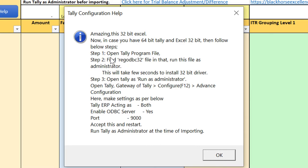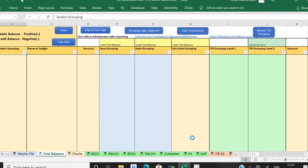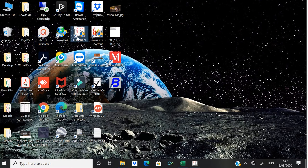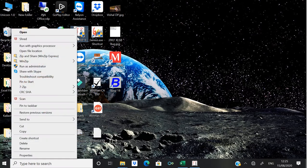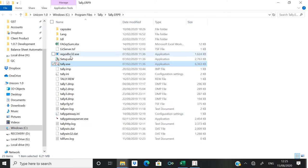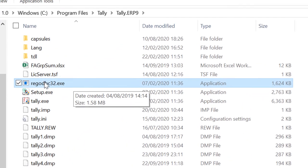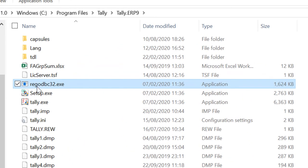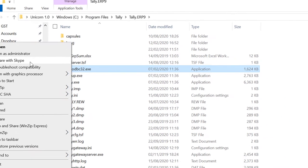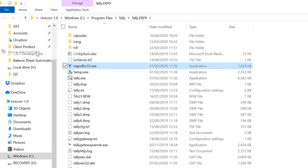That file is, we have given a step-wise detail: Open Tally program file, find reg_odbc32 file in that. Let me show it to you. Right-click on Tally icon, Open File Location. In that you will see this file, reg_odbc32.